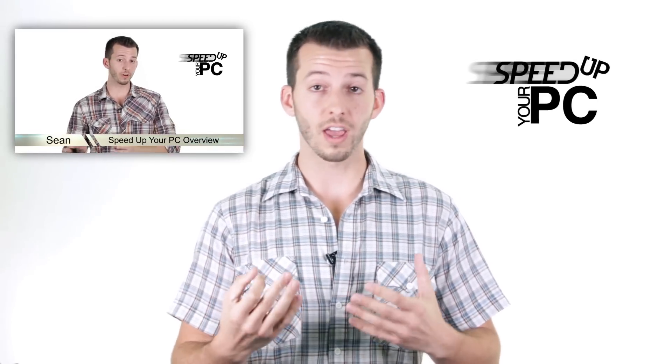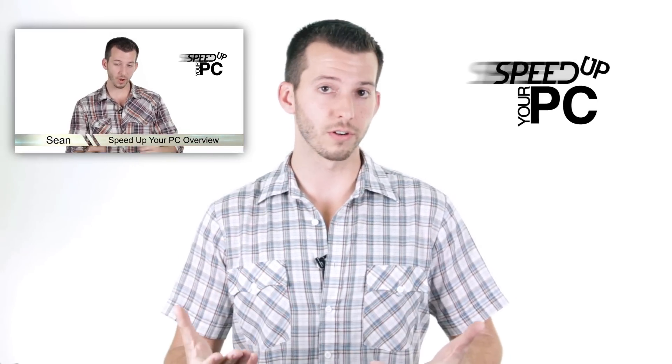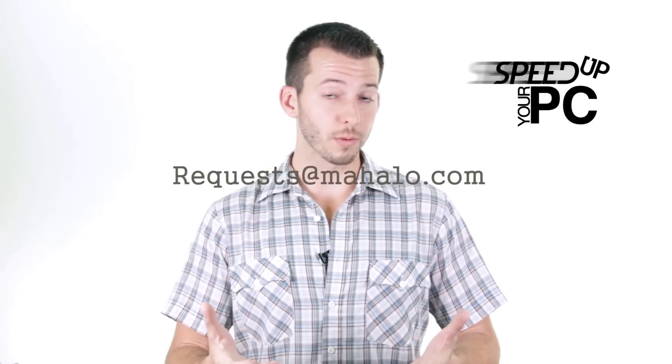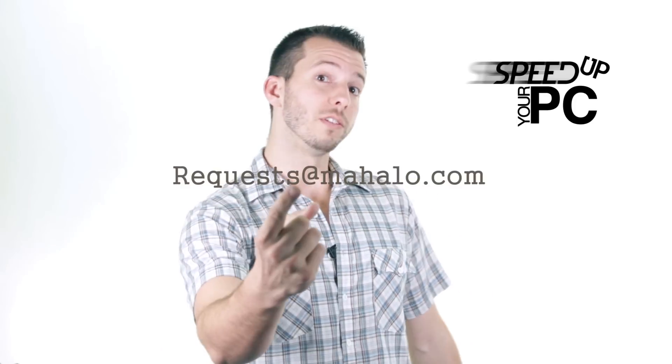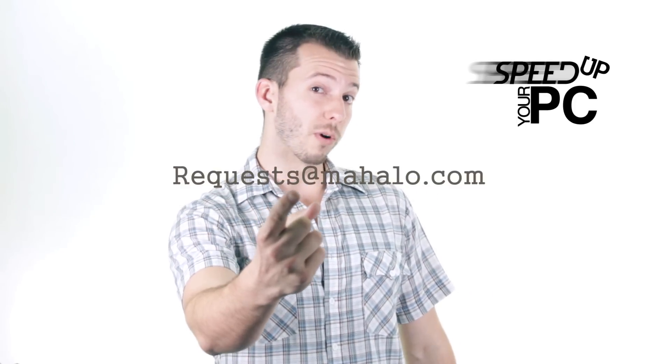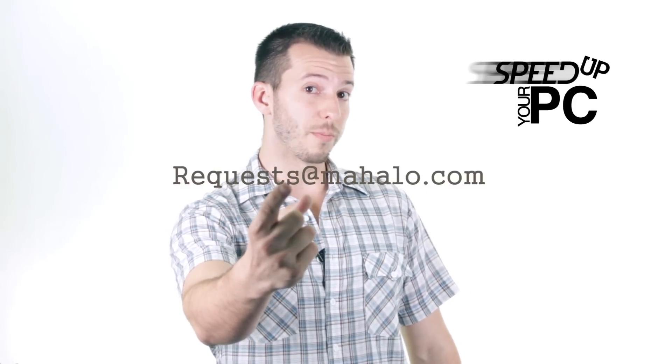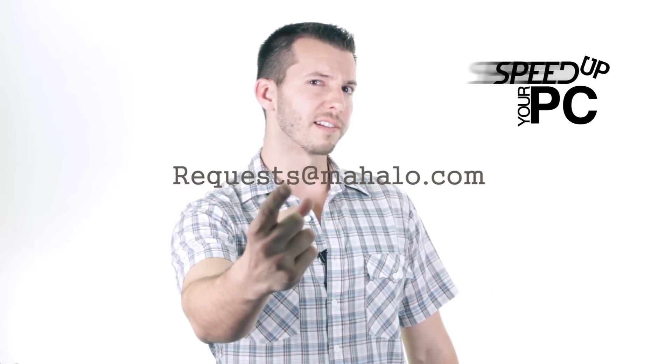Alright guys, just a reminder this video is one step in the process of elimination to finding out why your PC is running so slow. So if you just stumbled upon this video you might want to go to step one and that will be in the description of this video. And remember guys you can send any of your problems to me for viruses, spyware, and PC performance that I haven't covered in this series. Just send those to requests at mahalo.com and remember only you can prevent spyware, viruses and all that bad stuff on the internet.